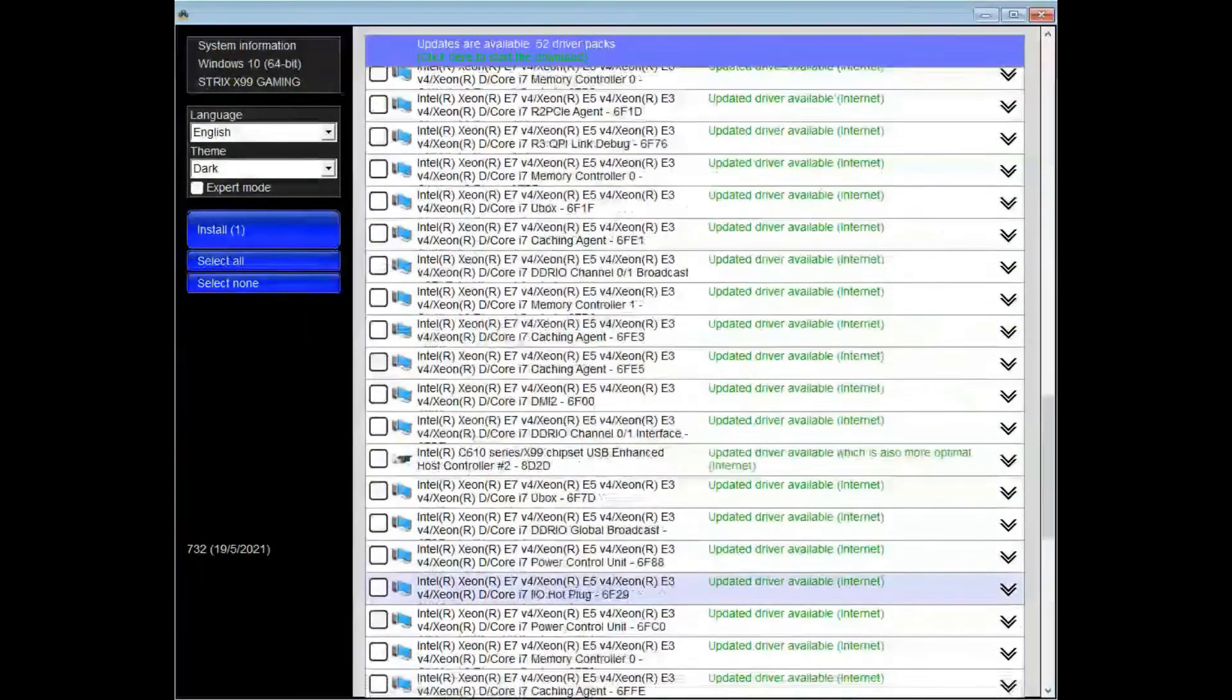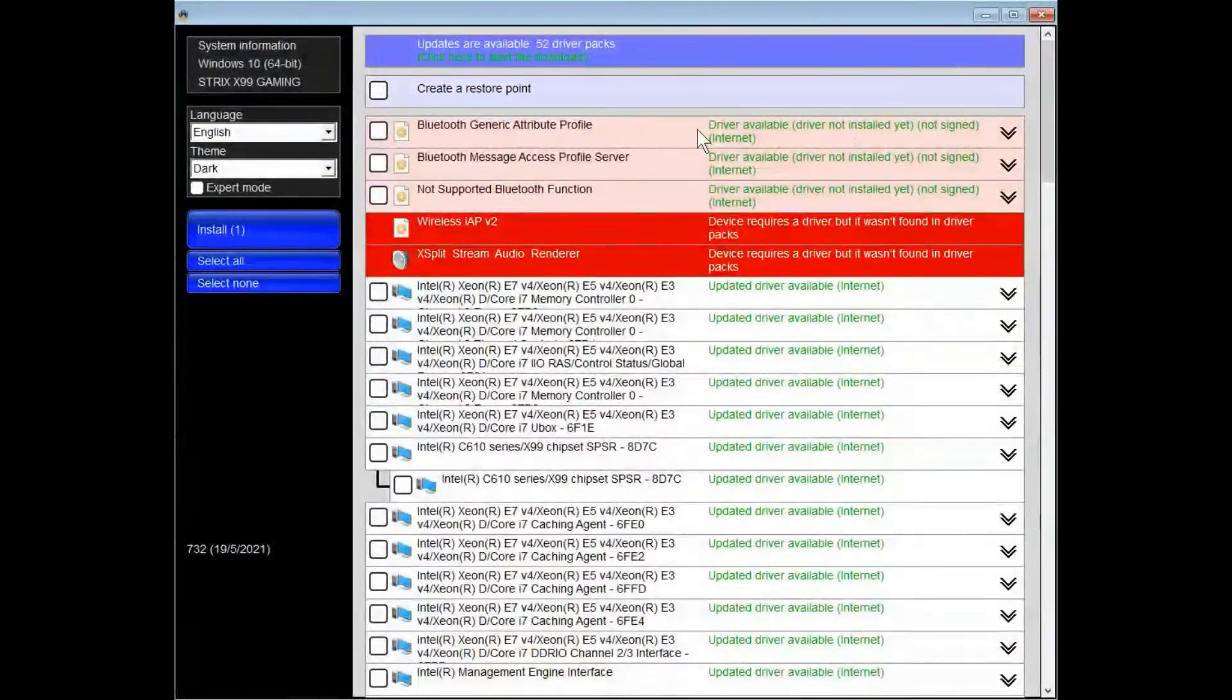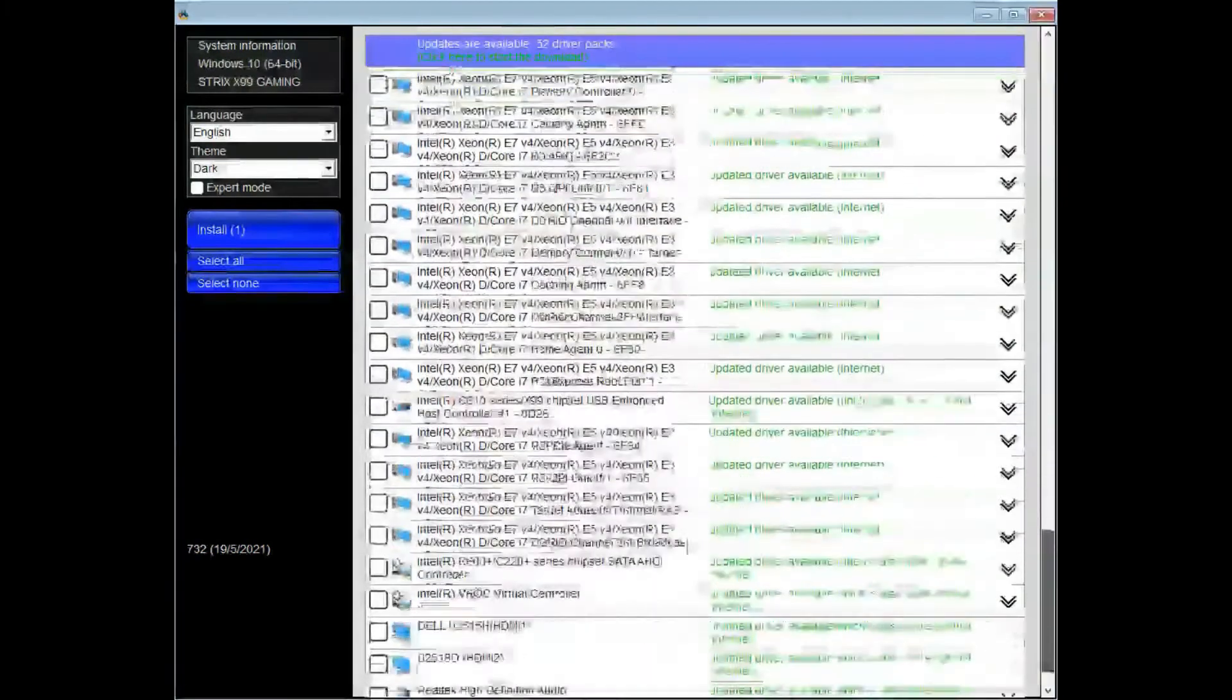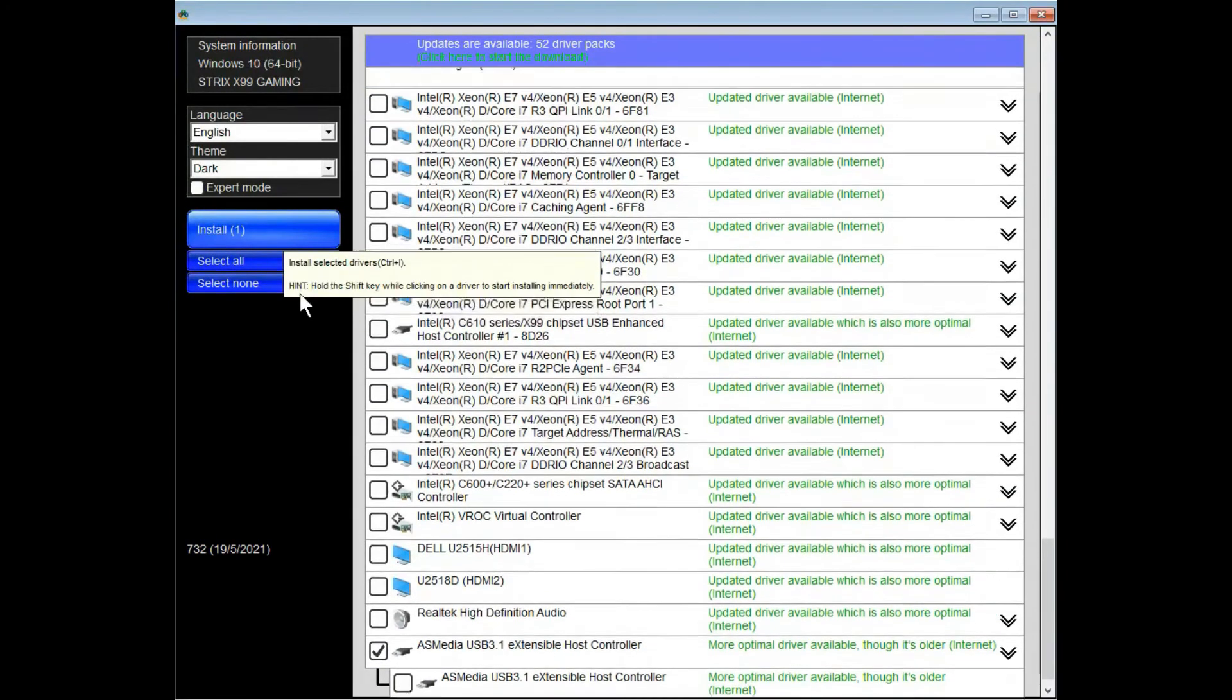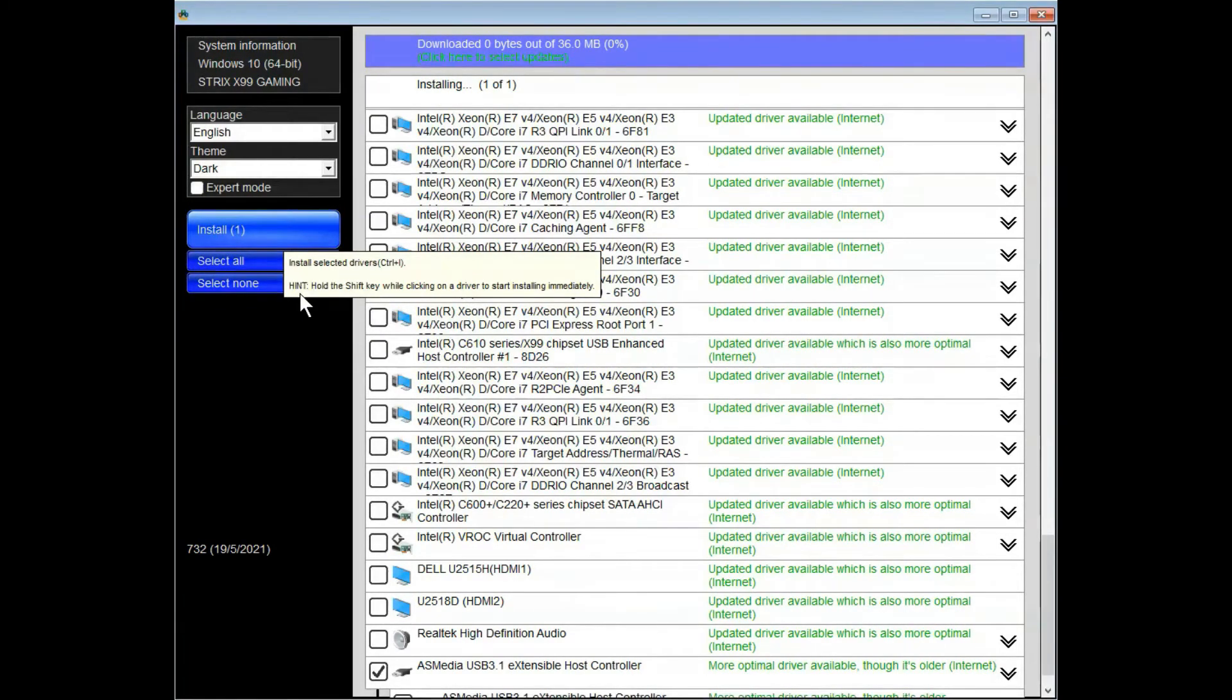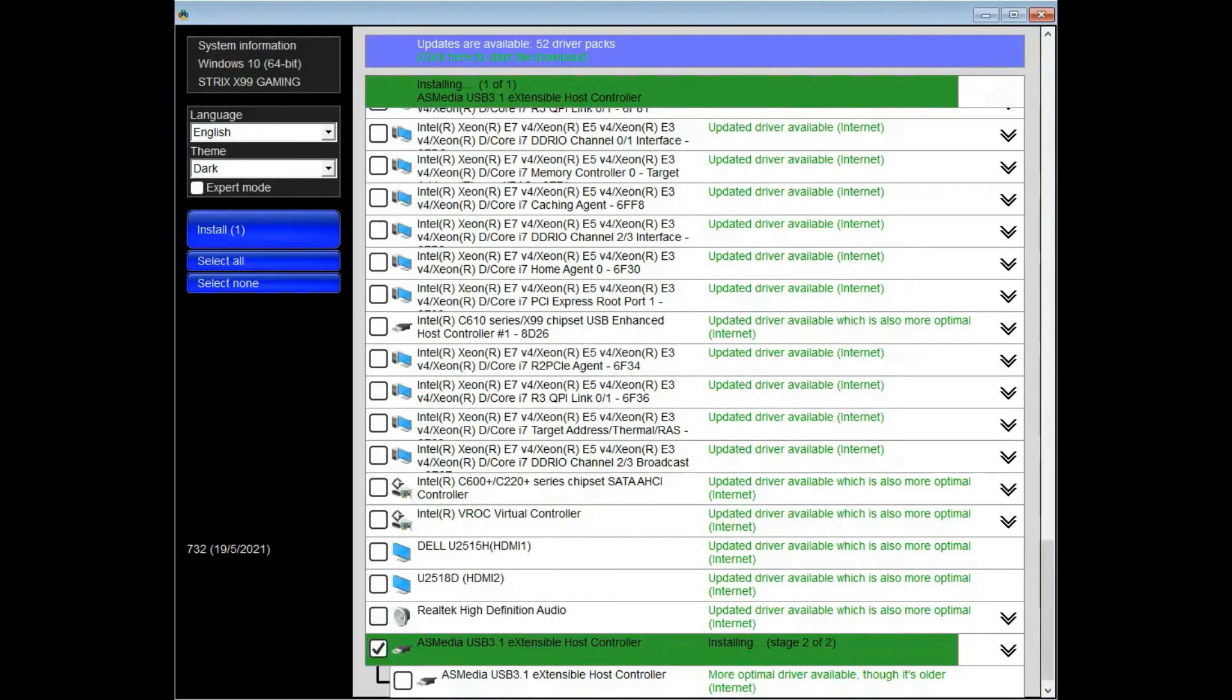You can also select create restore point if you are afraid of the driver breaking or similar. I am going to press install here. As you can see, it's downloading the driver files. Now the driver file is installing.